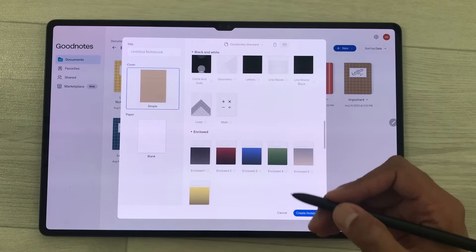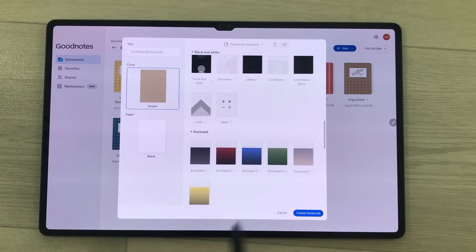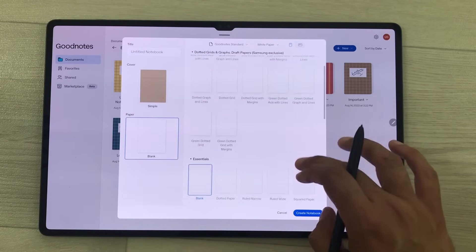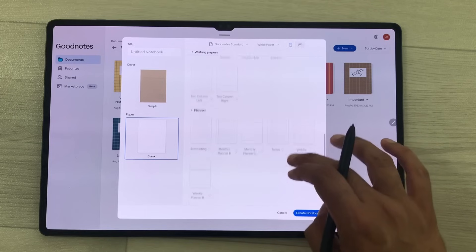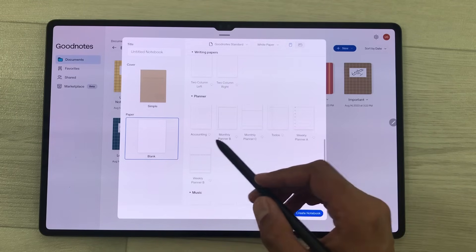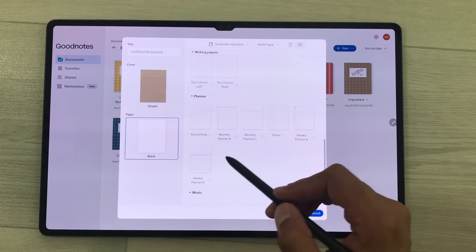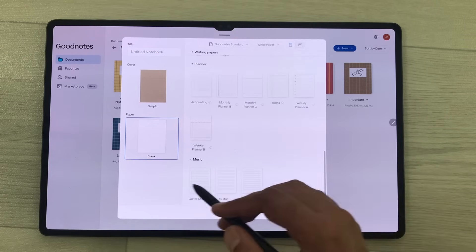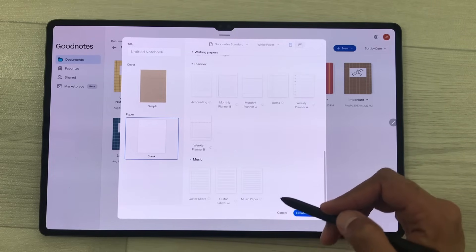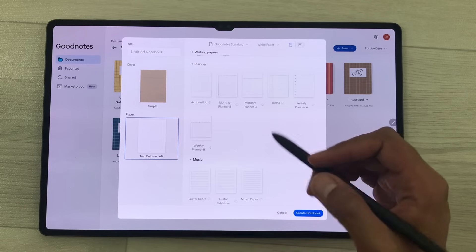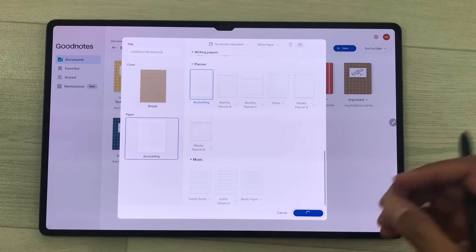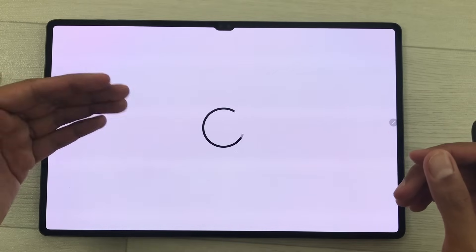You can also select different digital planners. Select the paper option and if you scroll down you have planner options — you can go for accounting, monthly planner, weekly planner, and other templates. I select accounting and then create notebook — it will create a notebook with that planner.